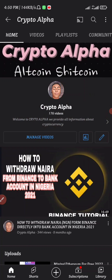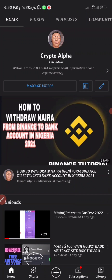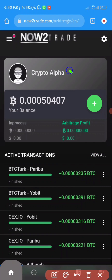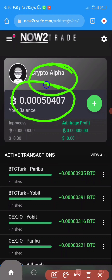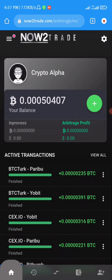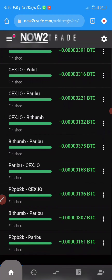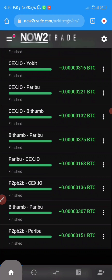I want to quickly bring this side way of earning money on cryptocurrency to you guys. Now to Trade is actually an arbitrage website where you can earn good money. As you can see, this is my Now to Trade account — my username is Crypto Alpha. You can see the amount in BTC that I have here, which was up to 20. If you scroll up a bit you'll see I've been making some trades on this site for quite some time now.